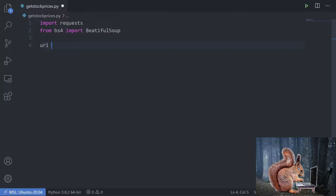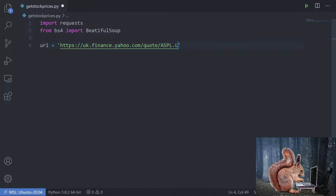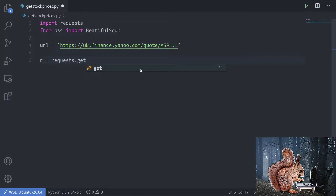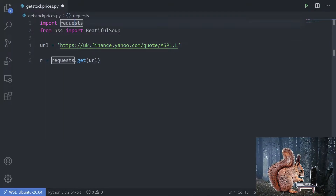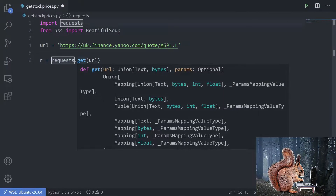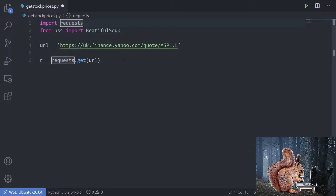To start working, we're going to set our URL to this one, chopping the end off like we did before. Then we're going to query the website and server to get the data back. So r for response is equal to requests.get — we're doing a GET method onto the website and giving it the URL.